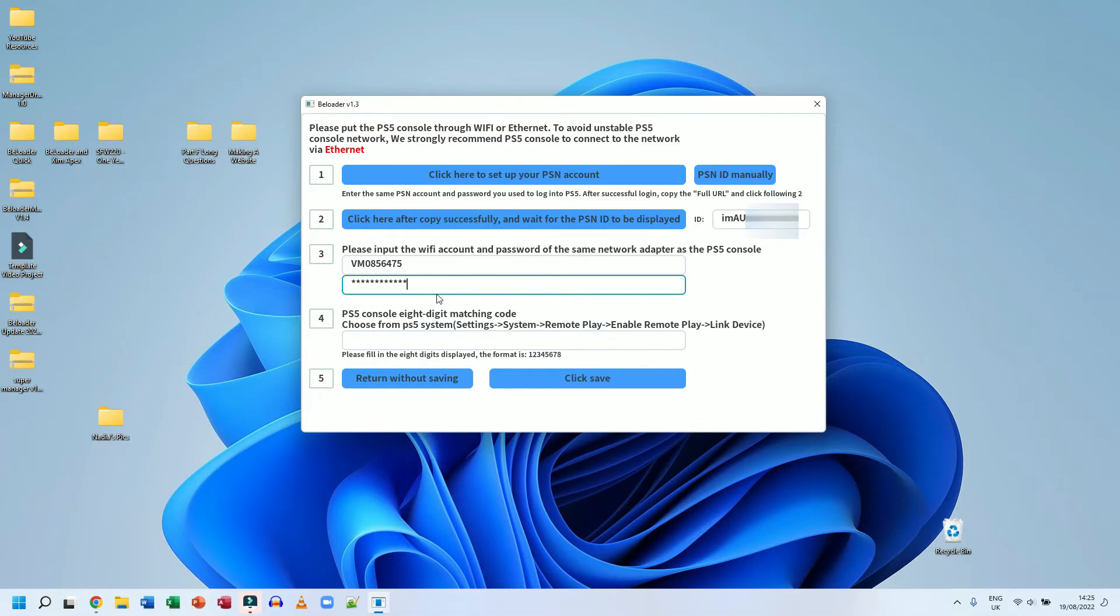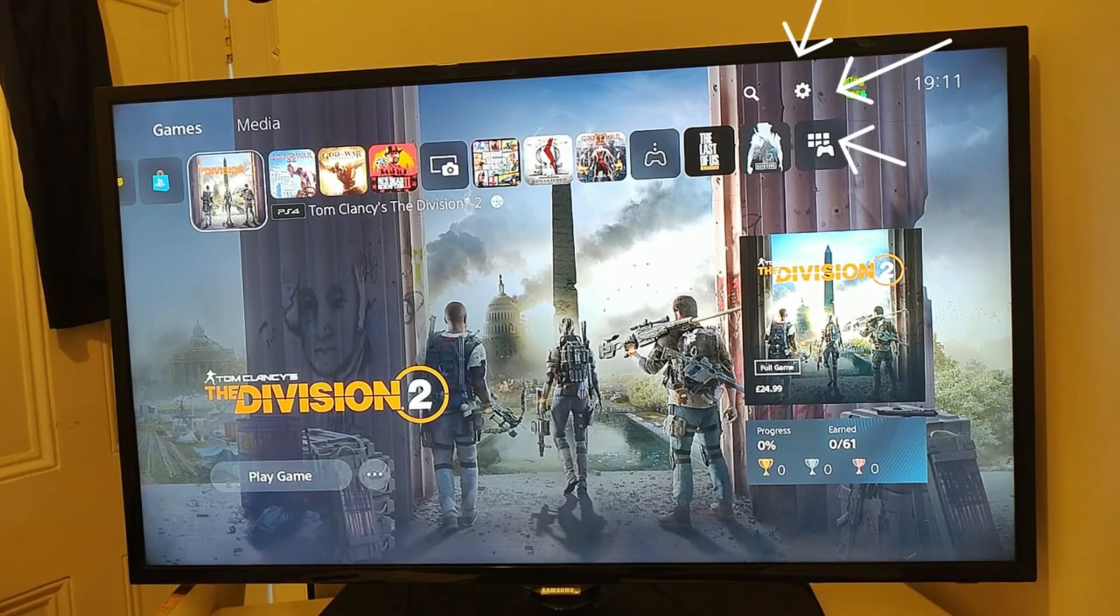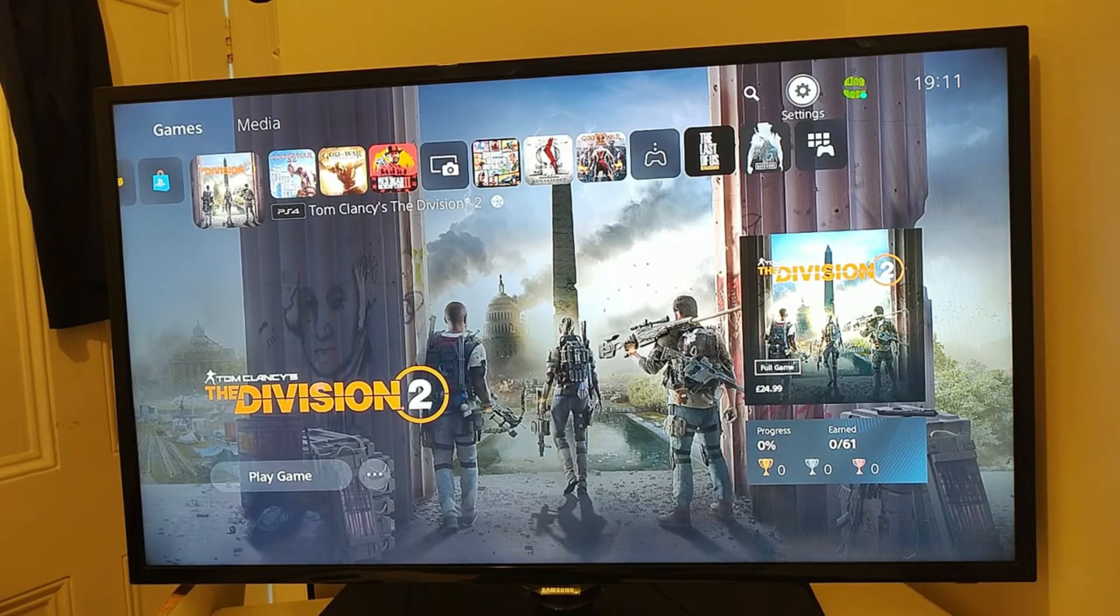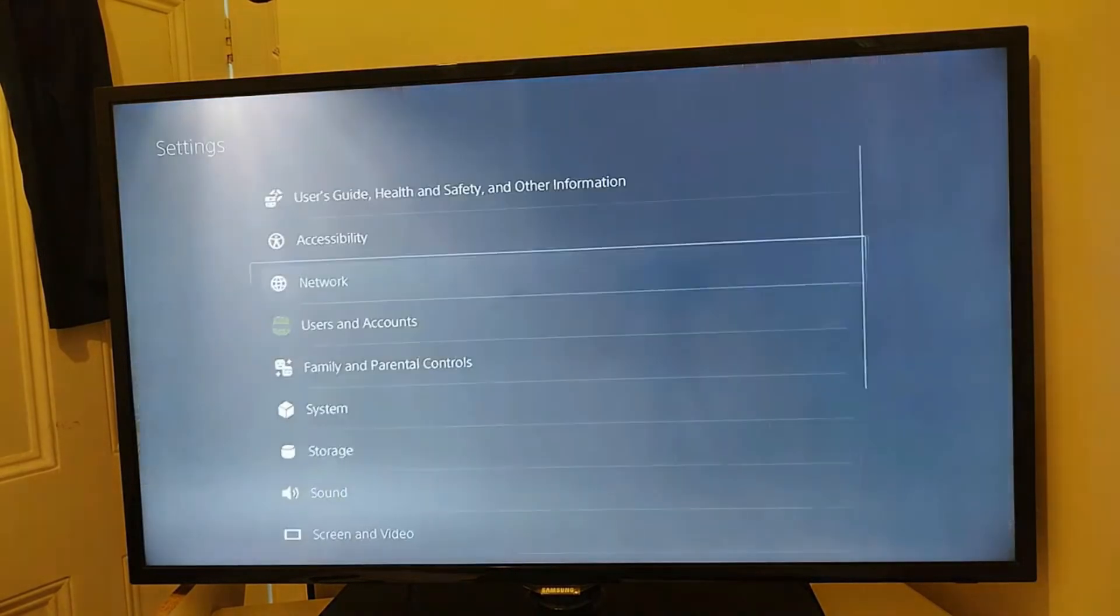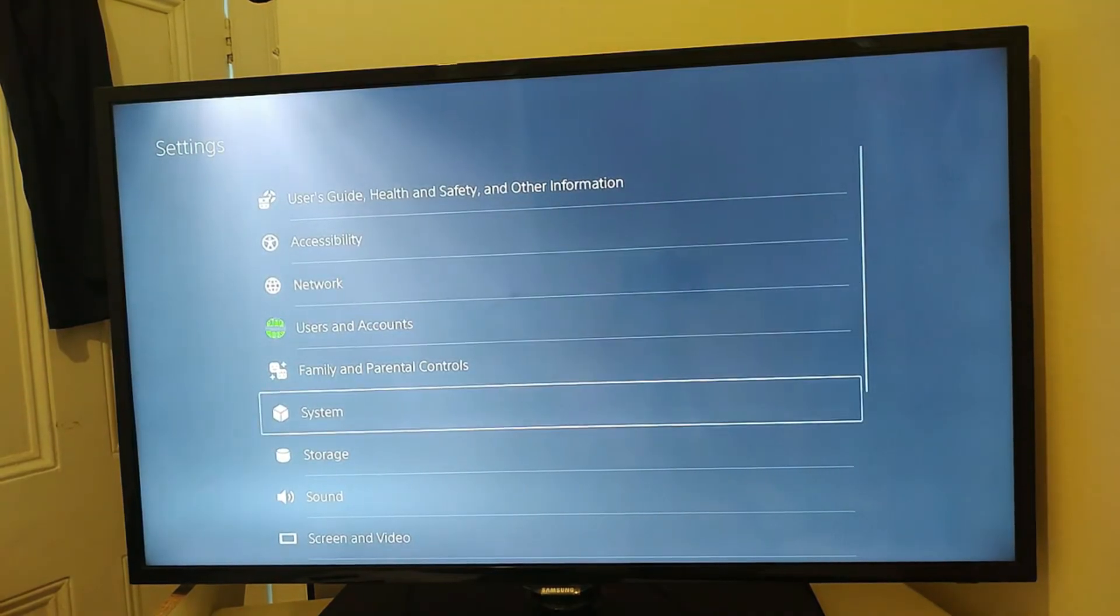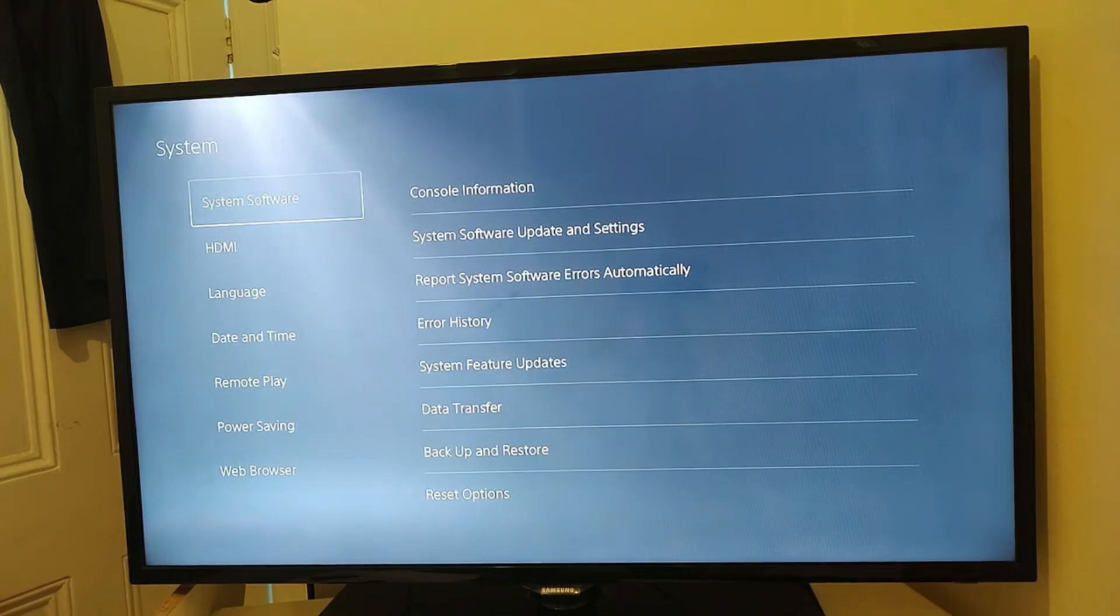Now the last thing I need to do, I need to actually go onto my PS5 and get a code from the PS5 itself. On your PS5, you're going to go to settings. I mean, I just go up to the top and go over to settings there. I'm going to go to settings. And then it says, I need to go to system. So system is down here. I'm going to then go to where it says remote play.